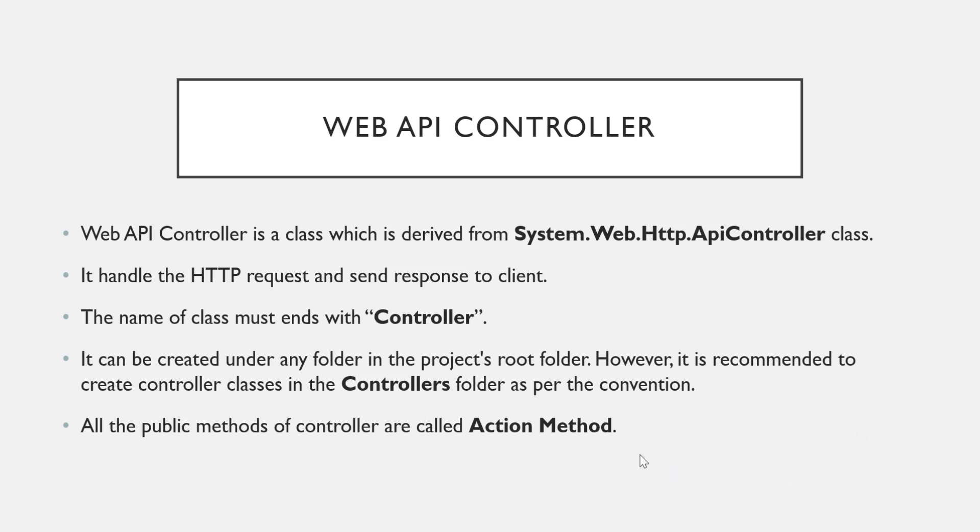As I told you that controller is a class. So class will contain methods. All the public methods of a controller are called action method. In upcoming video, we are going to learn more about action method.